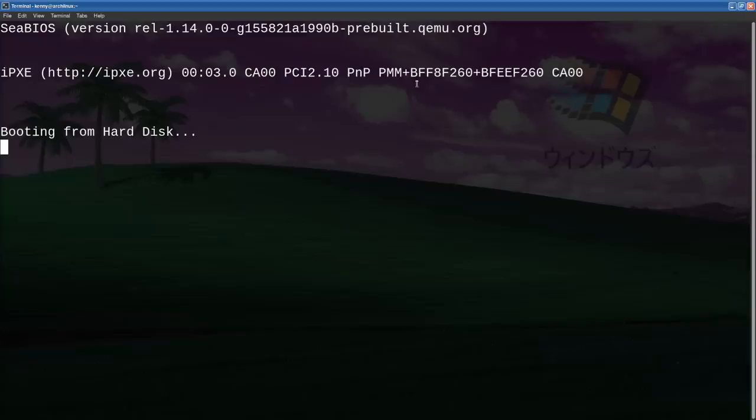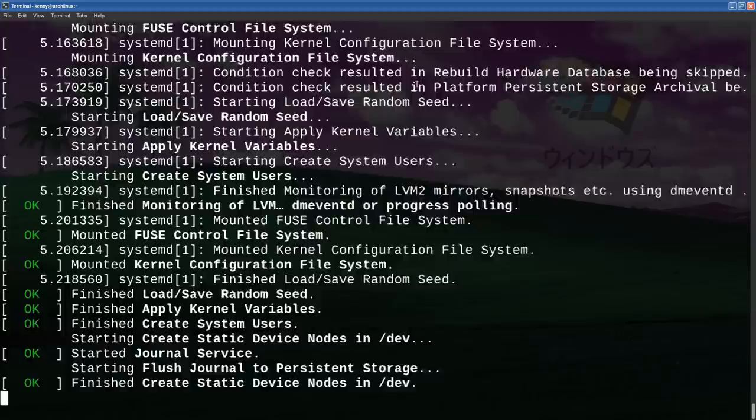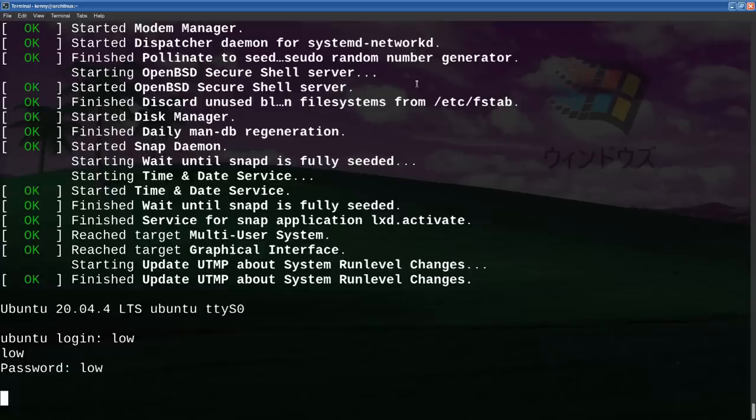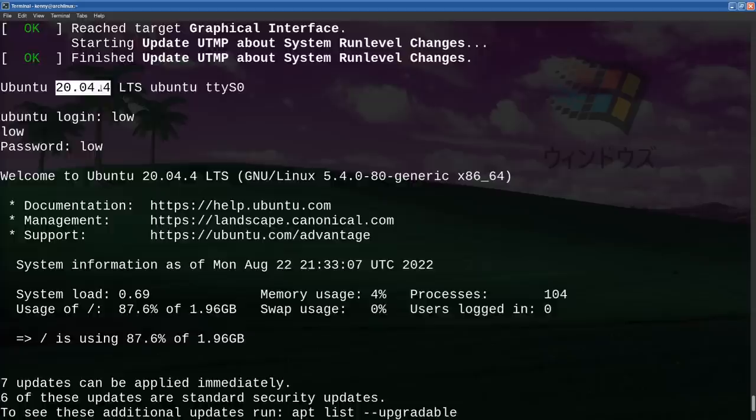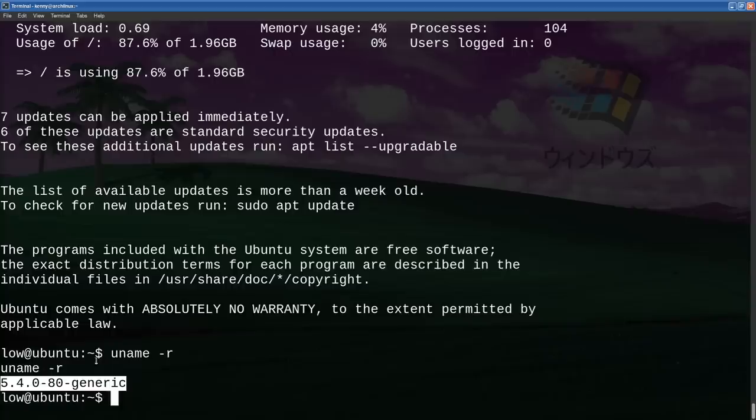And this might take a little while to connect because it's just a little low resource system and you guys can connect to this too. I mean well after this video goes live everyone and their mother might try to connect to it, so maybe you'll have to wait a couple of days or use one of the other VMs. So the user is low, password is low. And so you can see this is Ubuntu 20.04 LTS and it's running kernel 5.4.